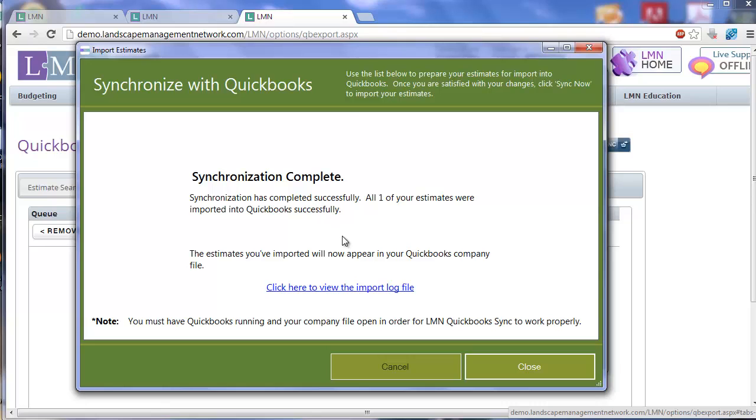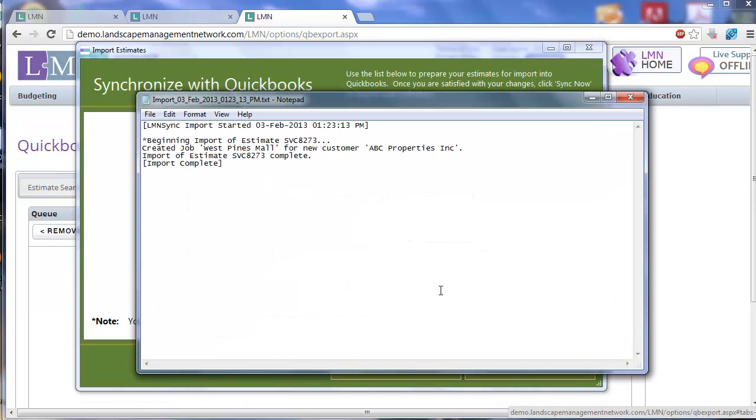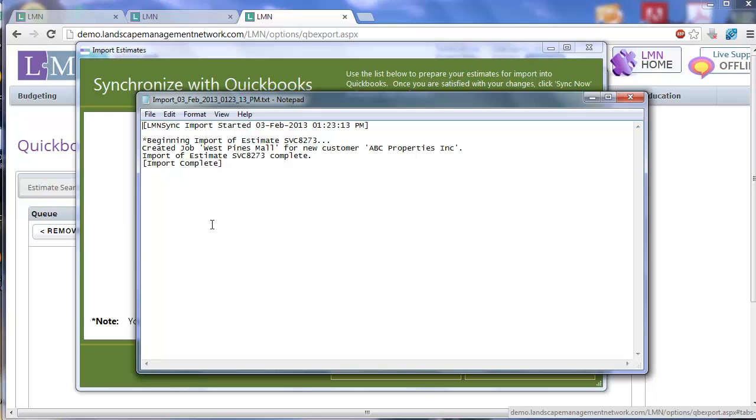Now if you had any errors, which we didn't here, you can click here to view the log file, and it'll explain which estimates got imported and what the status of each one was. Mine says it was complete. If I had an error, it would show up there as well. This estimate had an error, and we'll give you an error description for each estimate. If you do have an error and you need some help with it, don't hesitate to contact us.